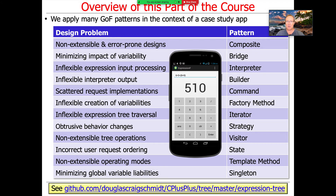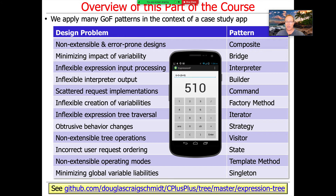There are several different variants of this case study, which you can get at my GitHub repository. We're going to focus both on pattern-oriented design — how do you come up with ways of arranging your classes, structs, and objects — and then also how that design translates into code, in our case C++ code.